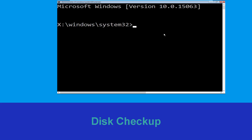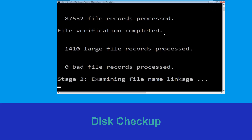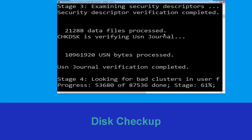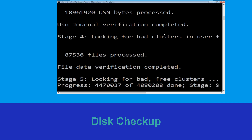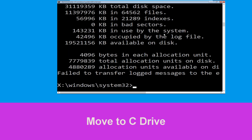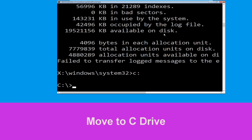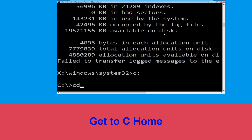Now type: chkdsk /f /r c: and hit Enter. Now we need to wait for some time to complete the process. Type c: then hit Enter.